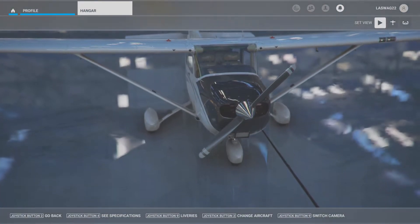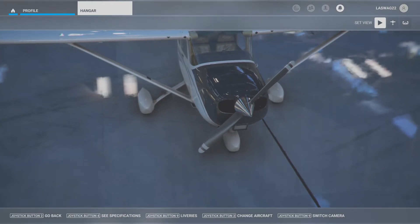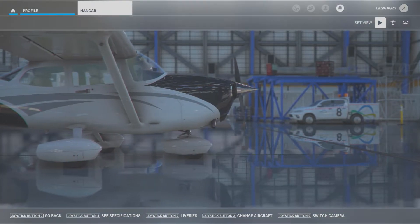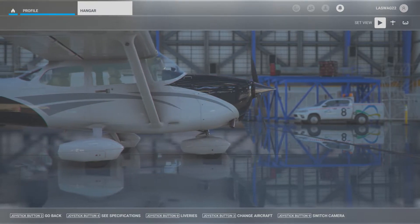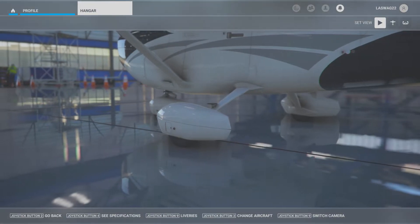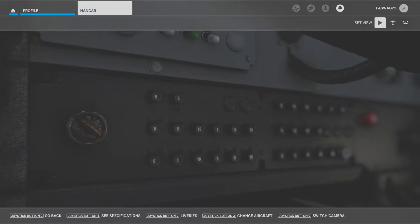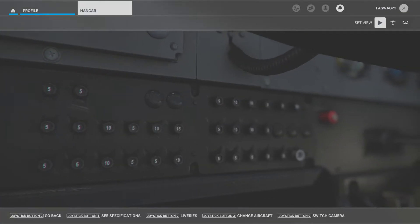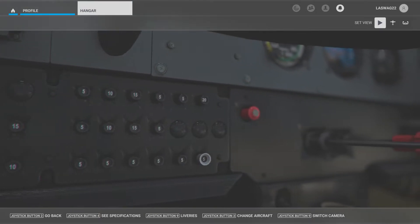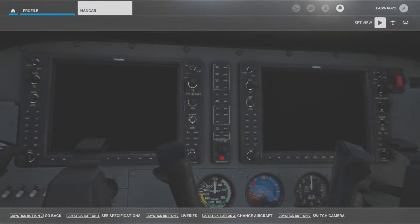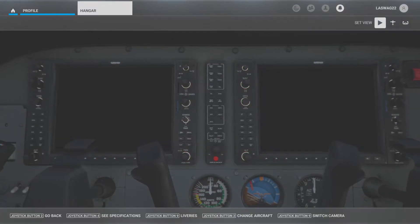Before we jump into the cockpit there are a couple key factors we need to cover regarding this maneuver. First, we are going to begin our flight in the practice area at a safe altitude to execute and recover from the stall — we're going to be at about 2,500 feet AGL. We'll also begin with the airplane in a normal cruising configuration and cruising airspeed, and we'll complete our clearing turns to look for other traffic in the area.